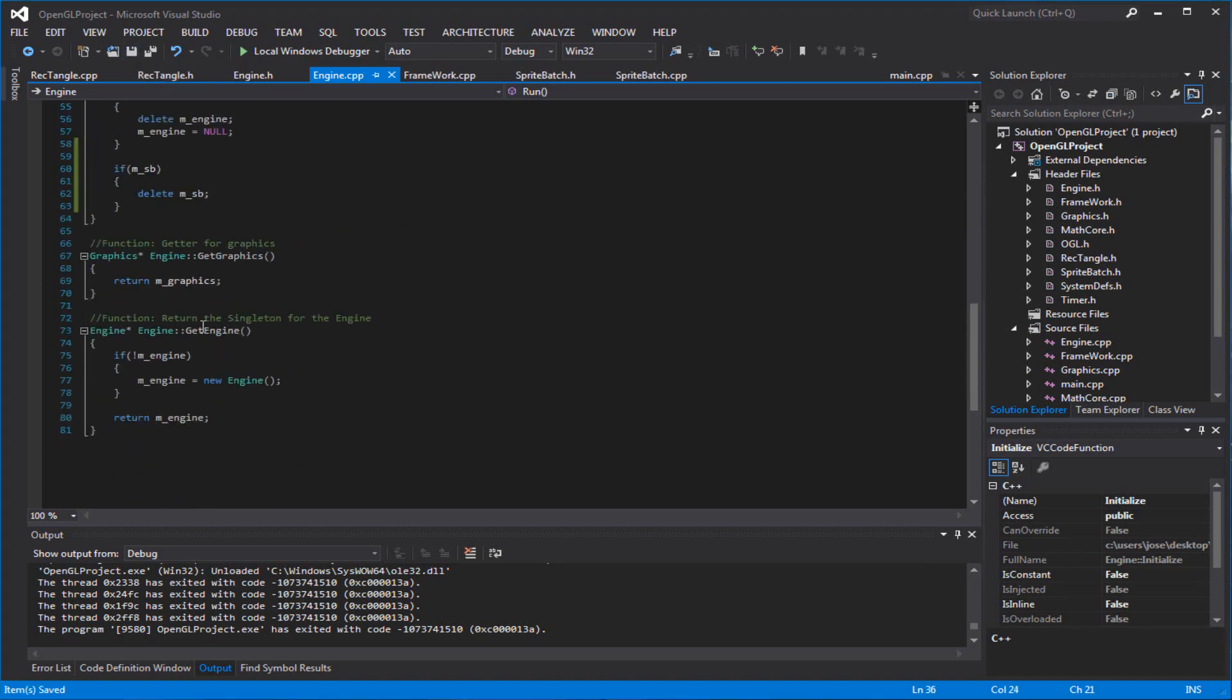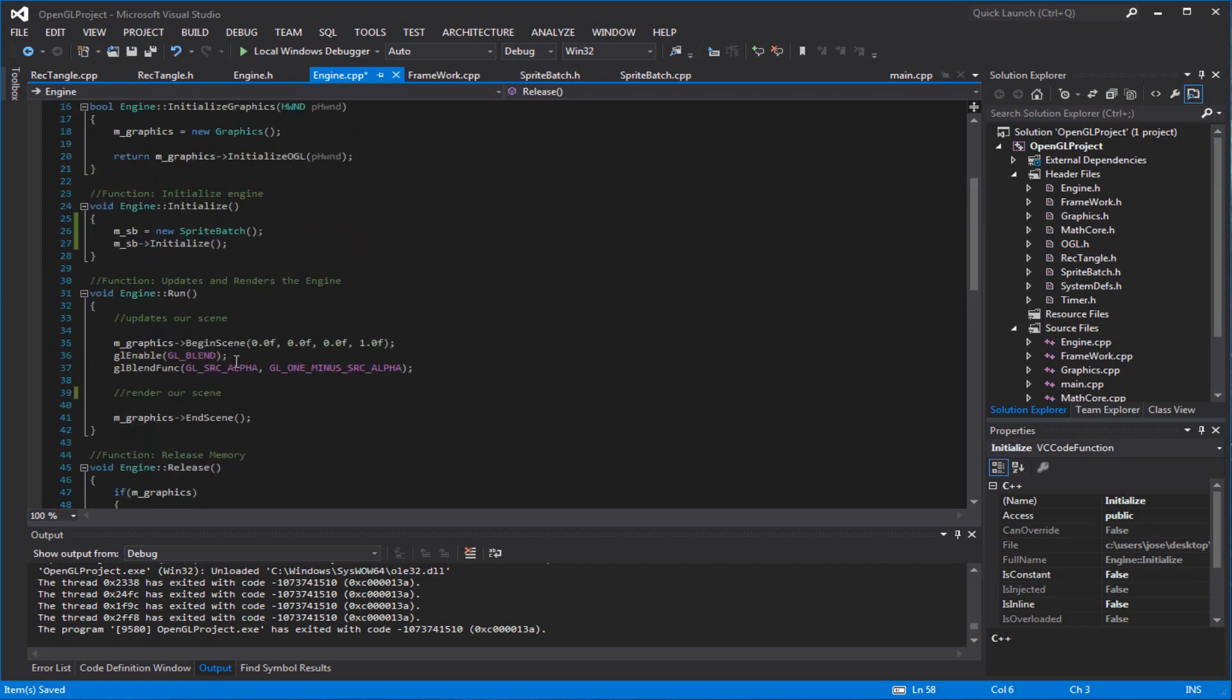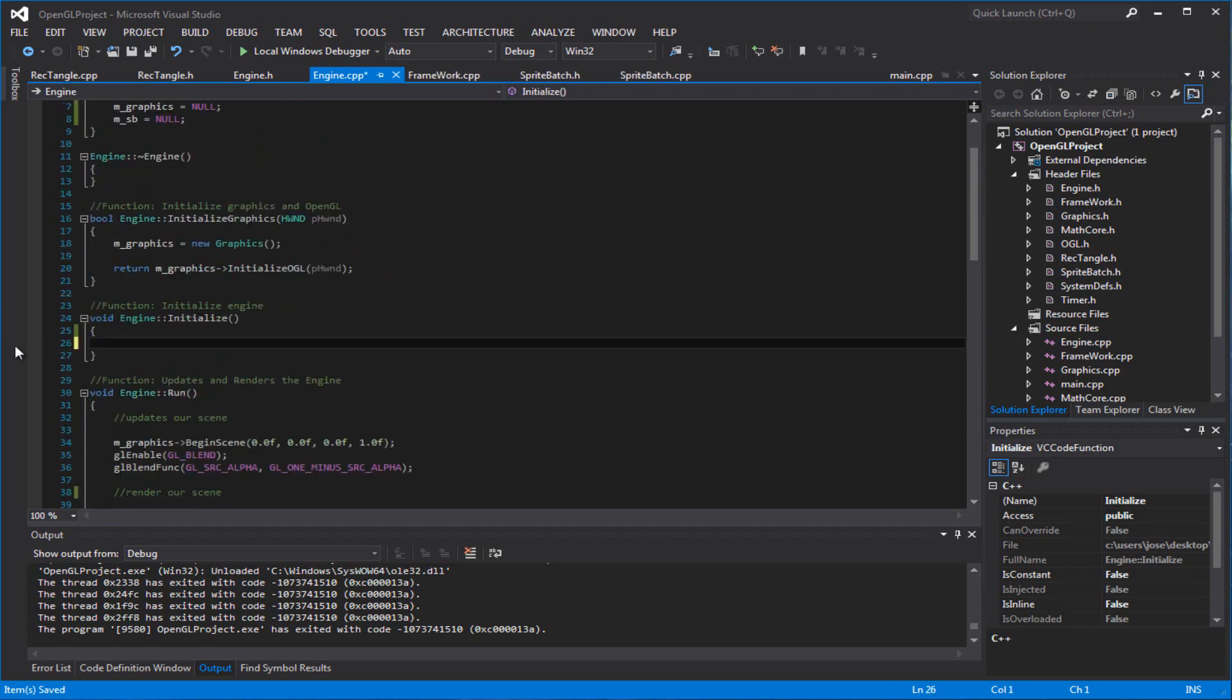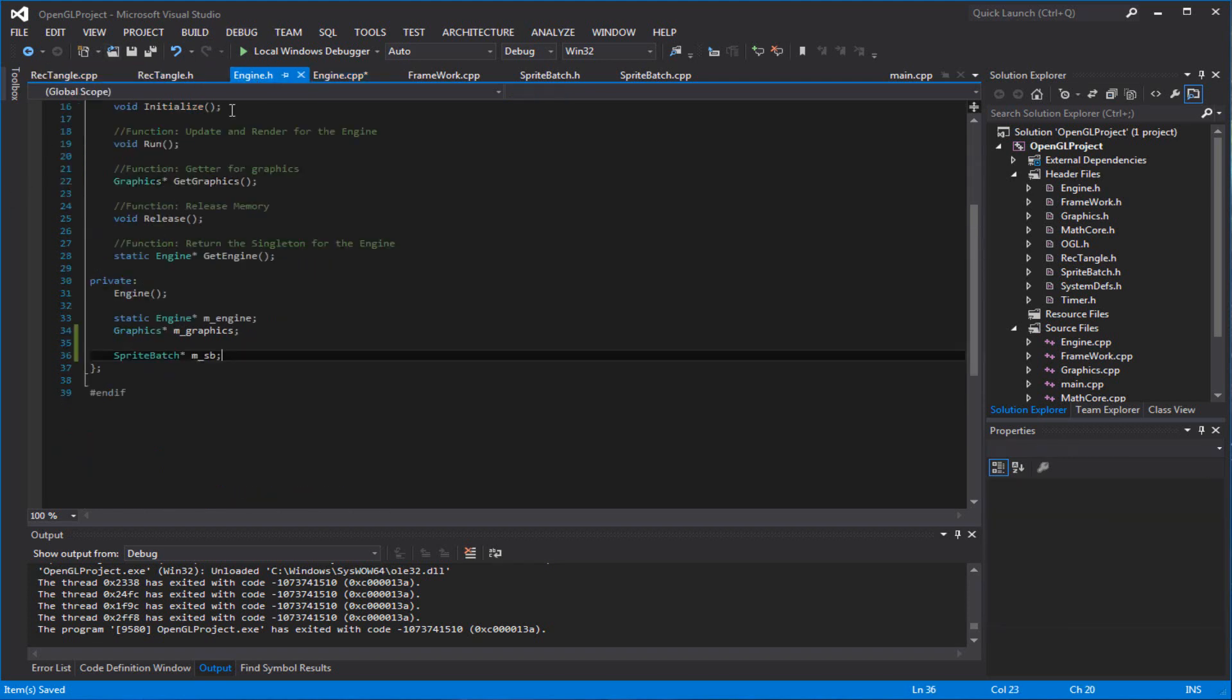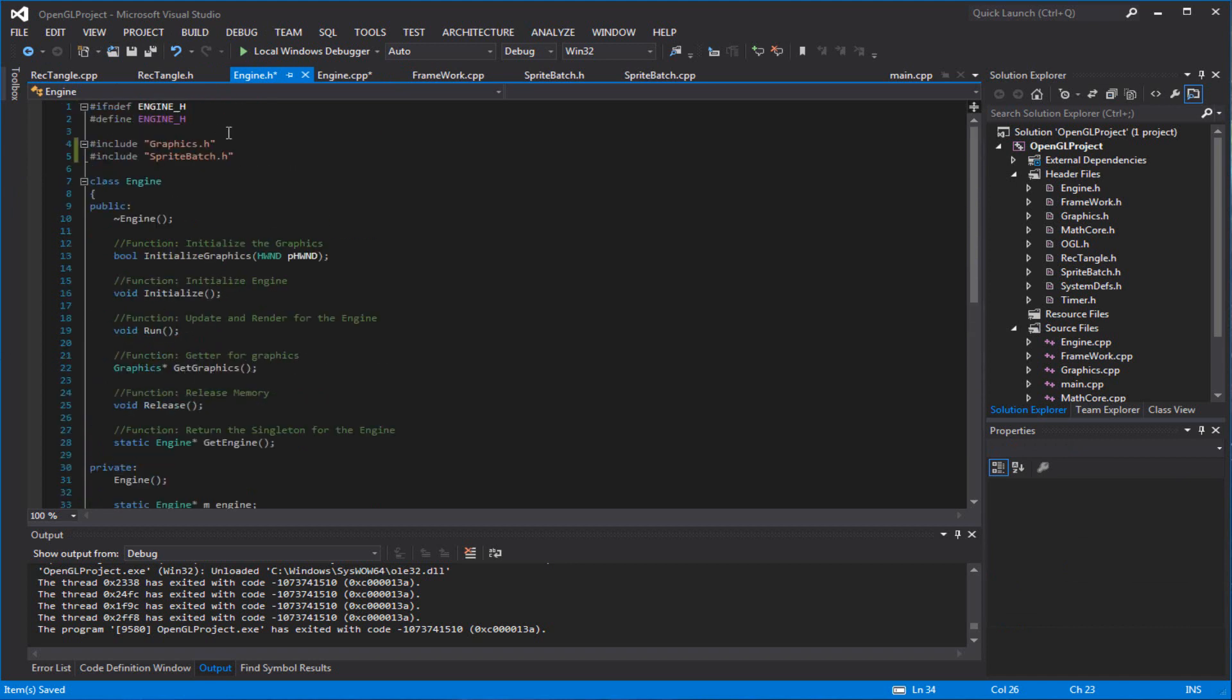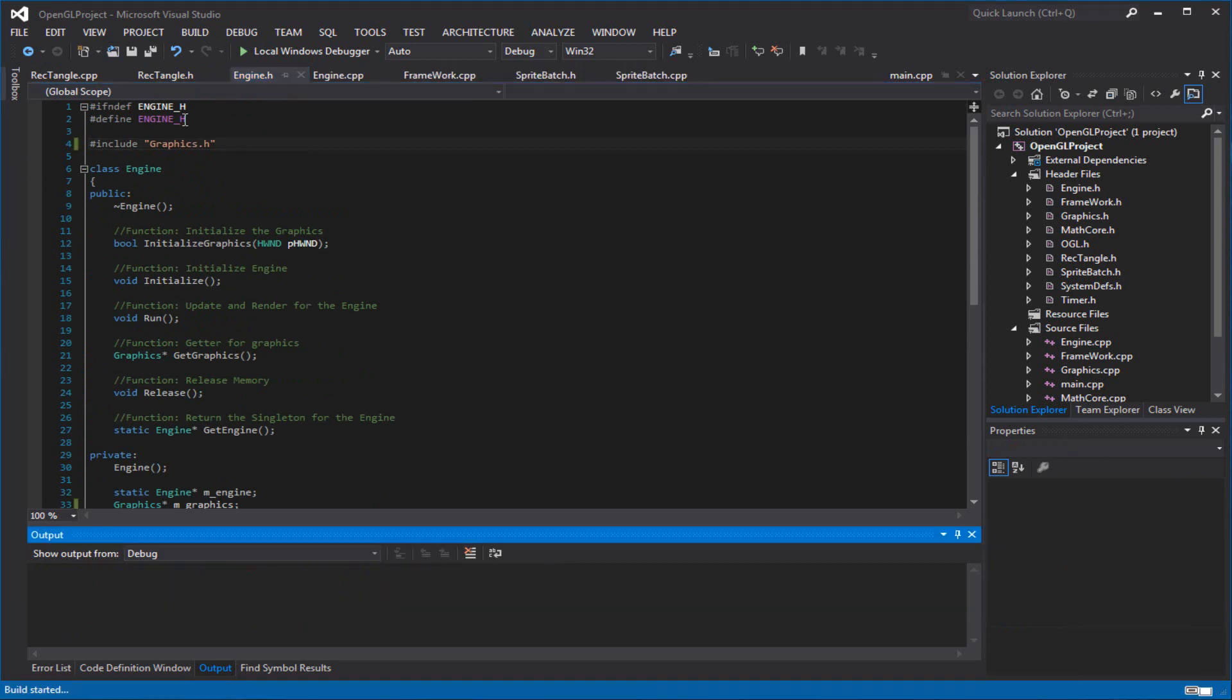But anyways, let's just initialize our sprite batch real fast. We're not going to initialize an engine. Just in case you guys follow me. You shouldn't have followed me. I should have said that first at the beginning. I just wanted to test it out to see if it worked. And it didn't, so... make sure I deleted everything.